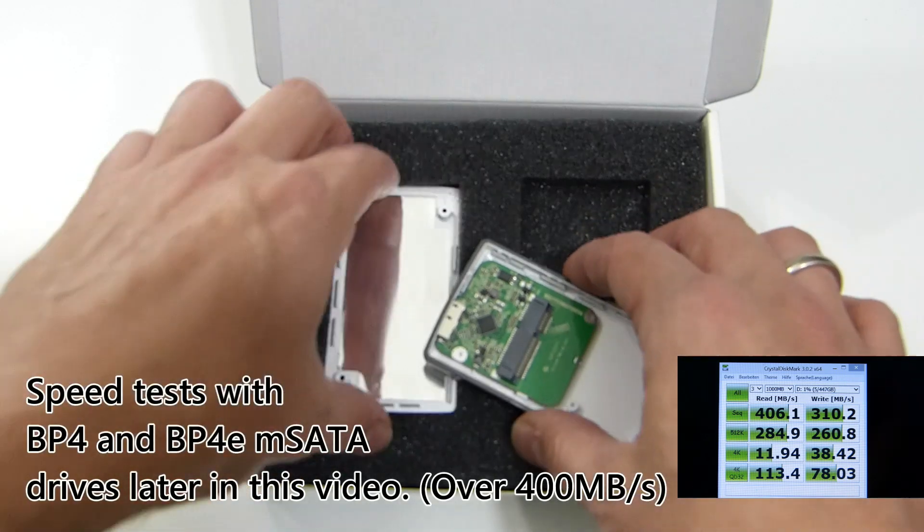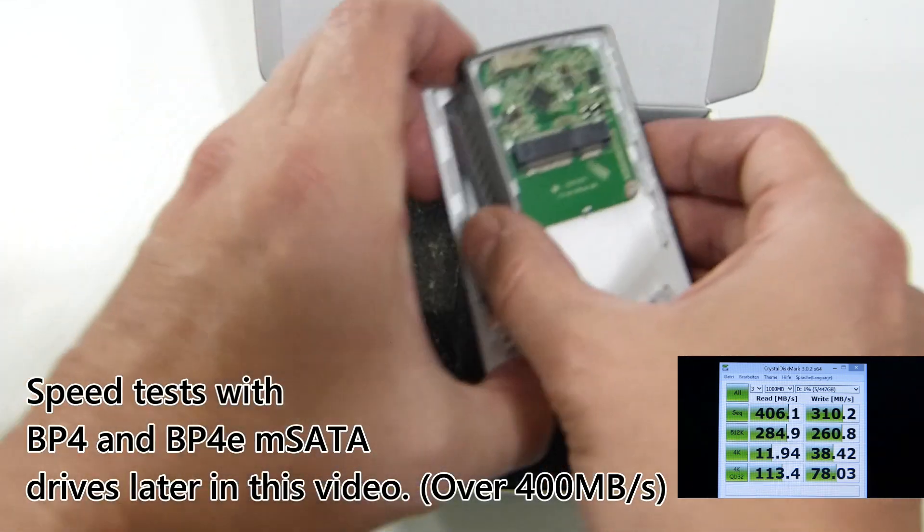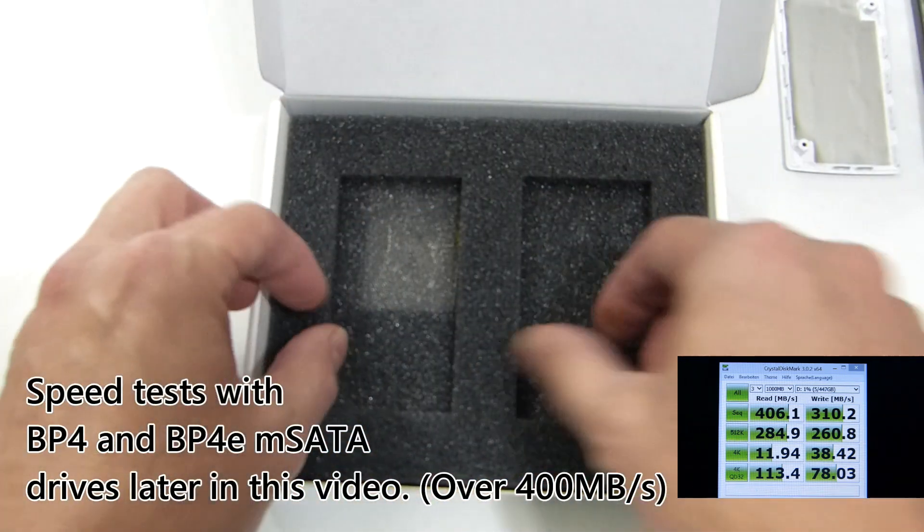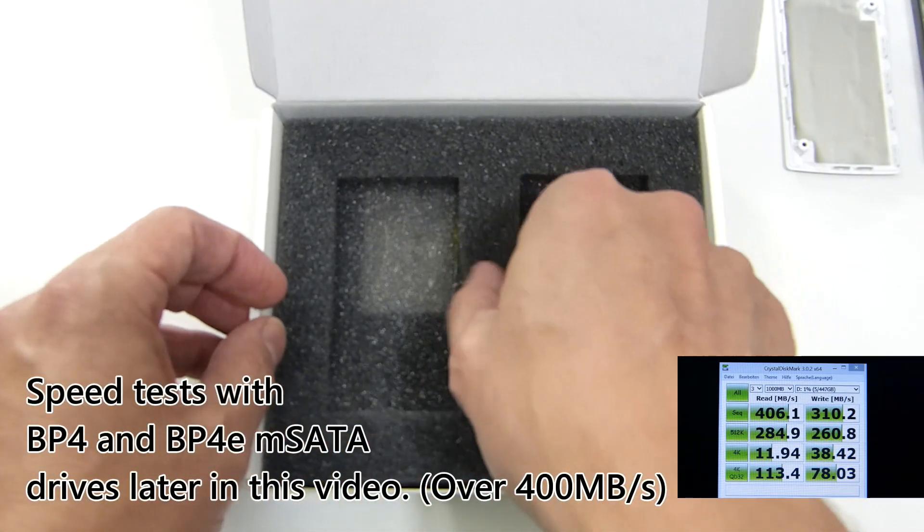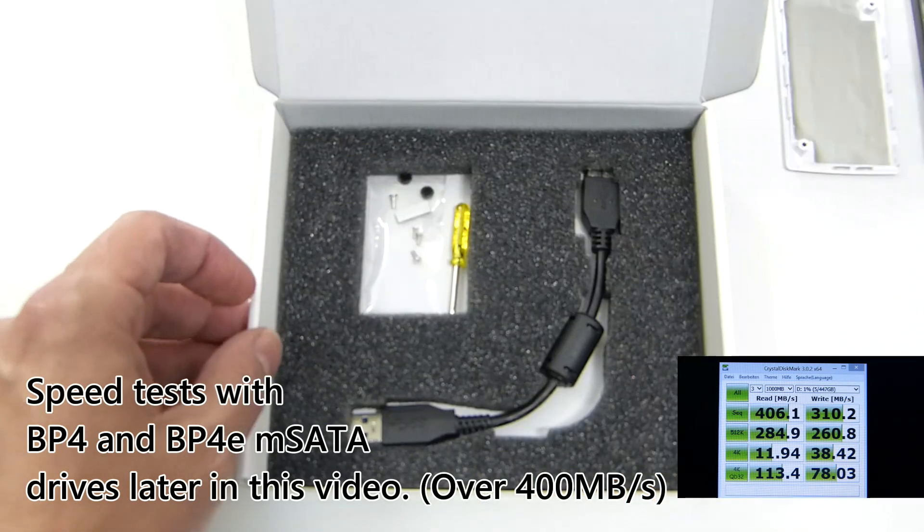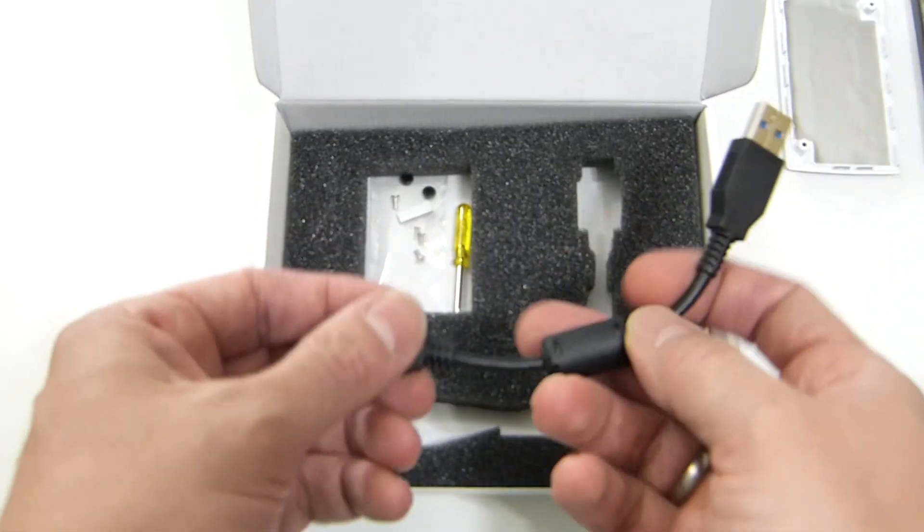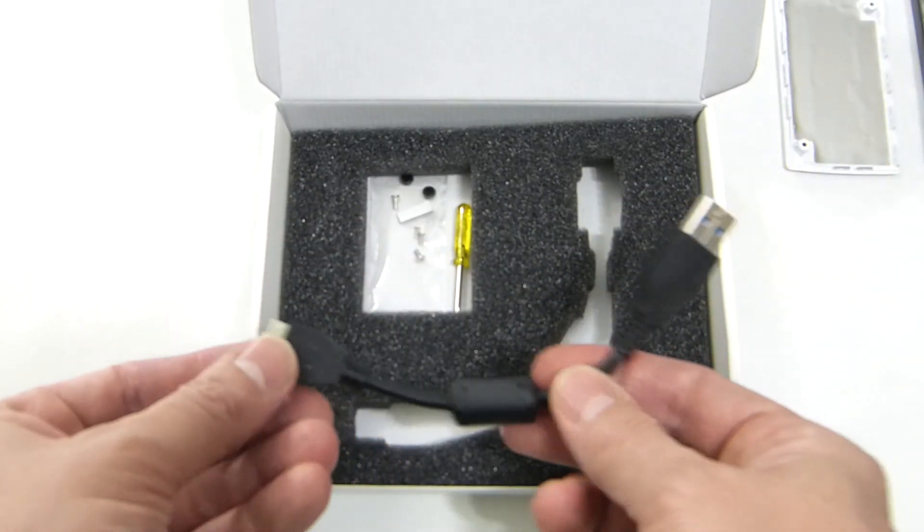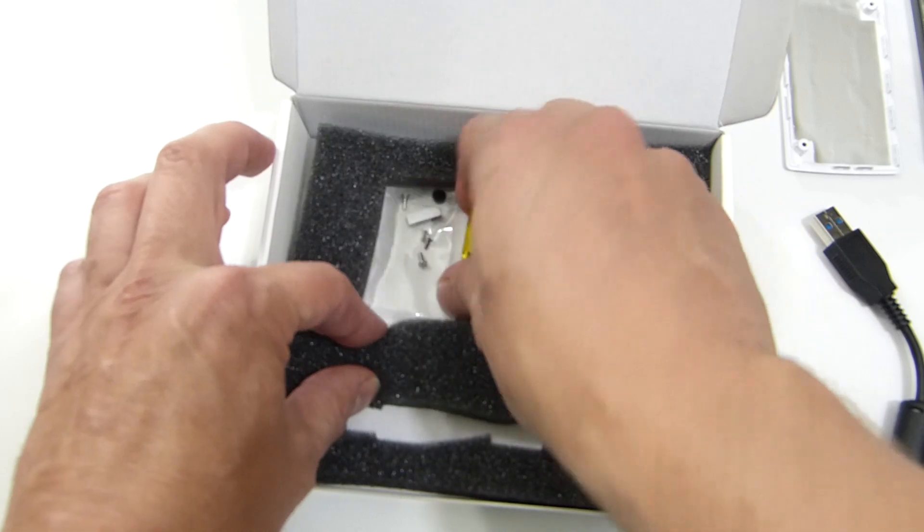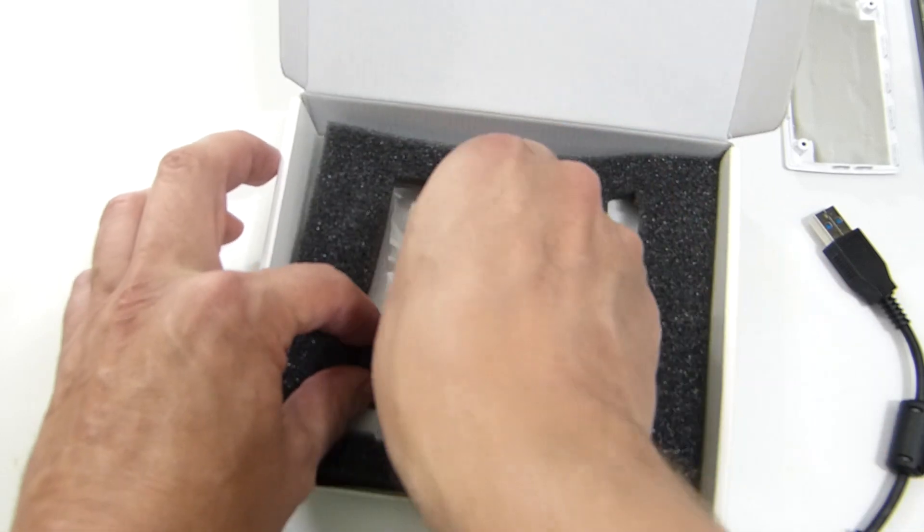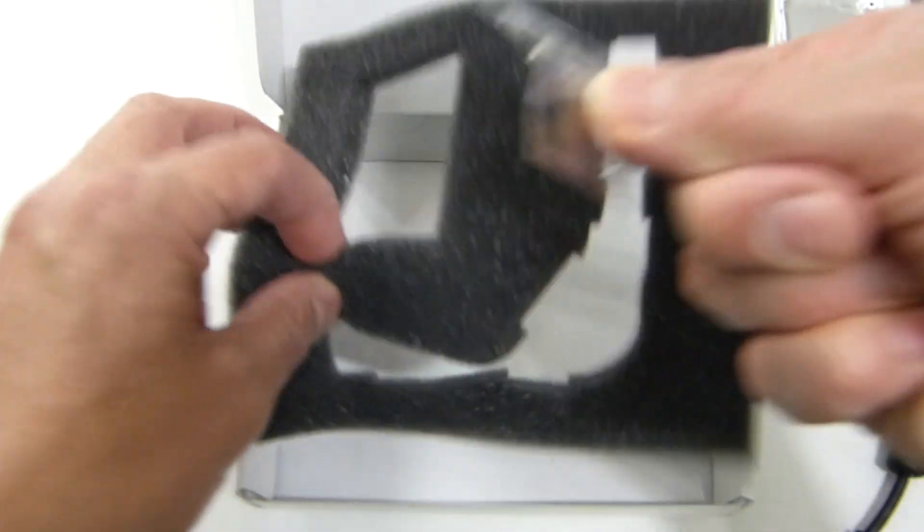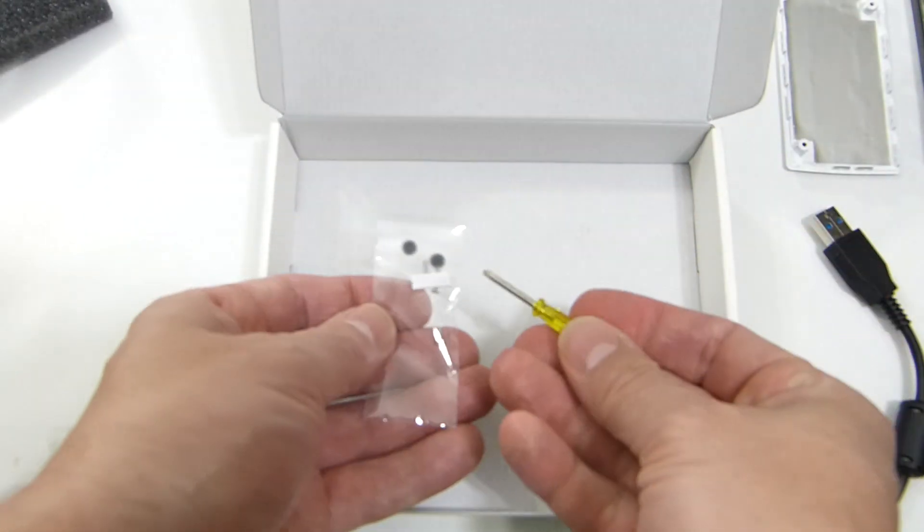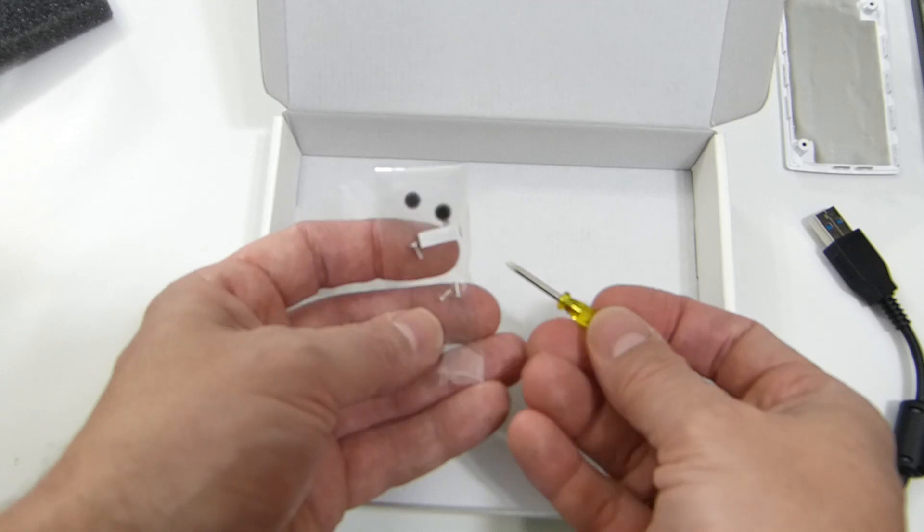Before we do that though, let's see what else is in the packaging because MyDigital SSD usually provides everything that's needed. There's the USB 3 cable and they've also supplied the ingredients necessary to put the device together.